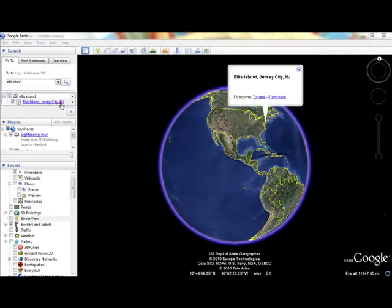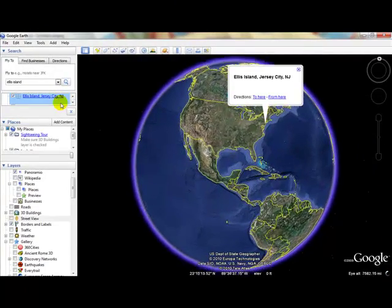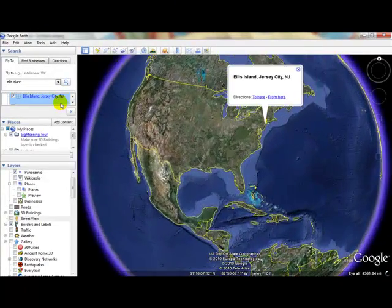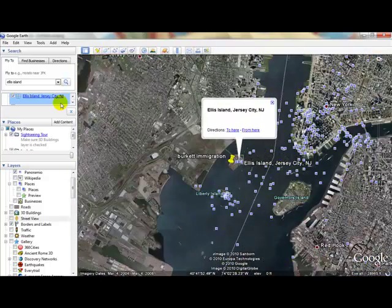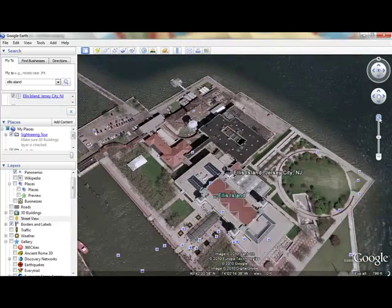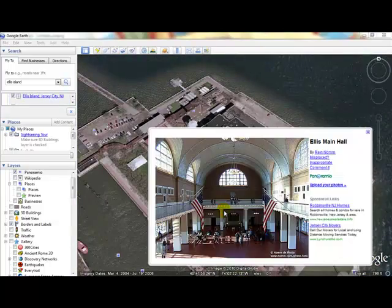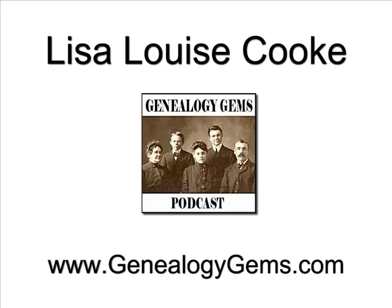Google Earth has the power to geographically document your ancestors' lives. It's one of the most exciting online family history tools available. And best of all, it's free. I'm Lisa Louise Cook, host of the Genealogy Gems podcast at genealogygems.com.